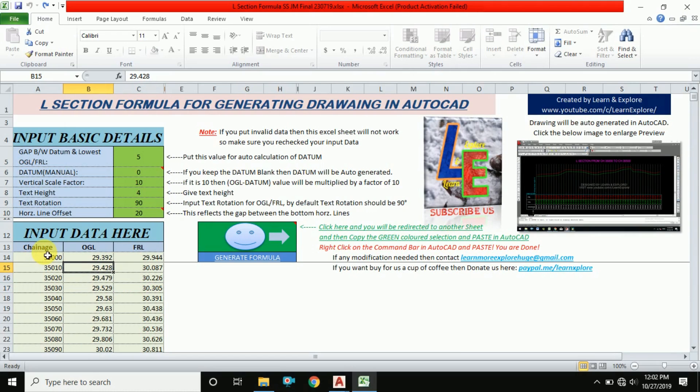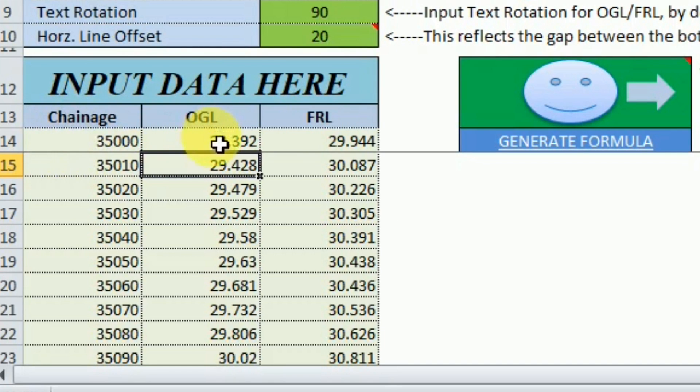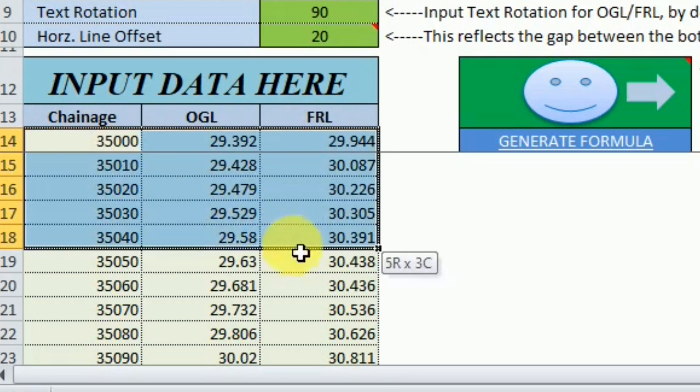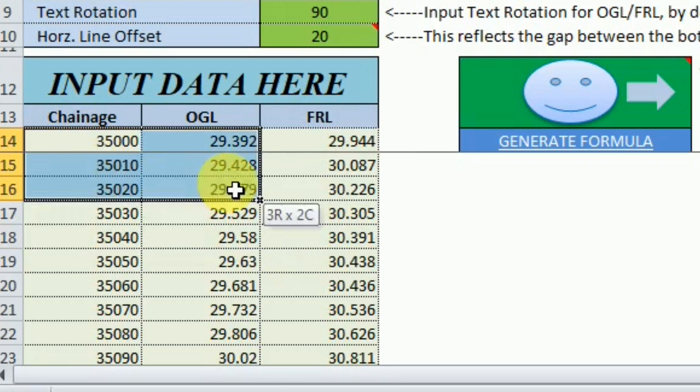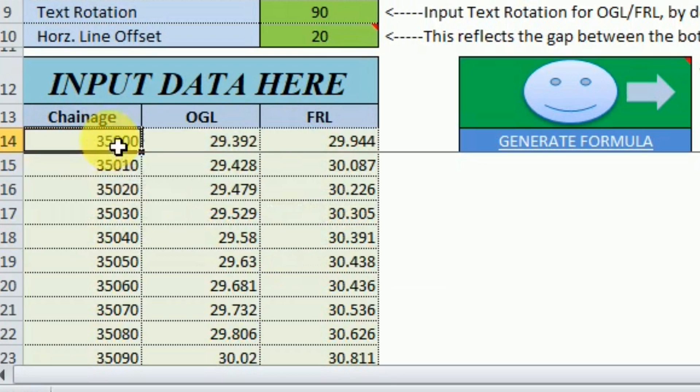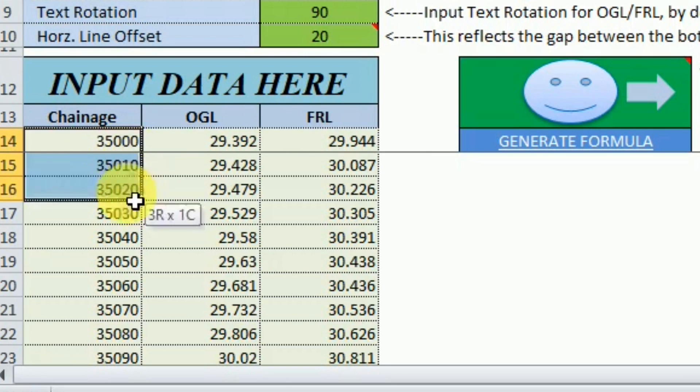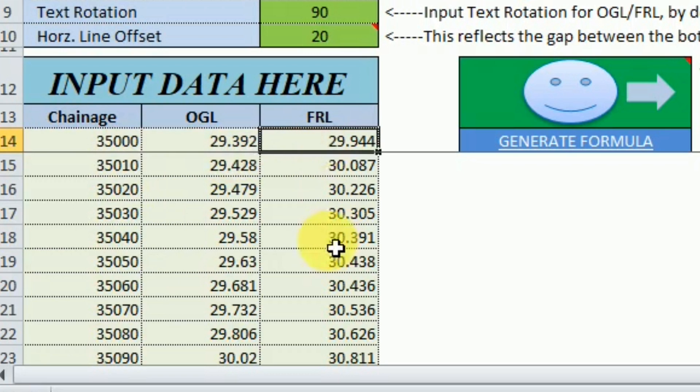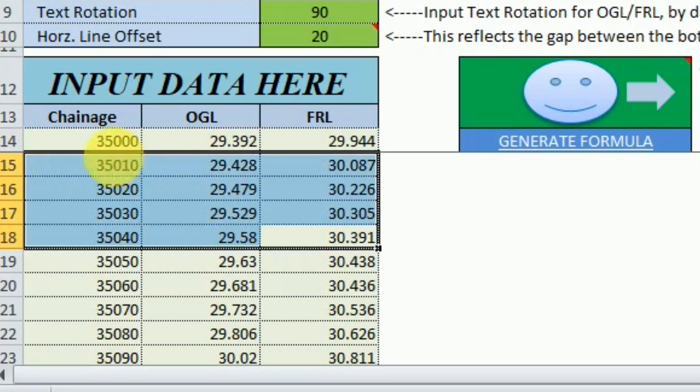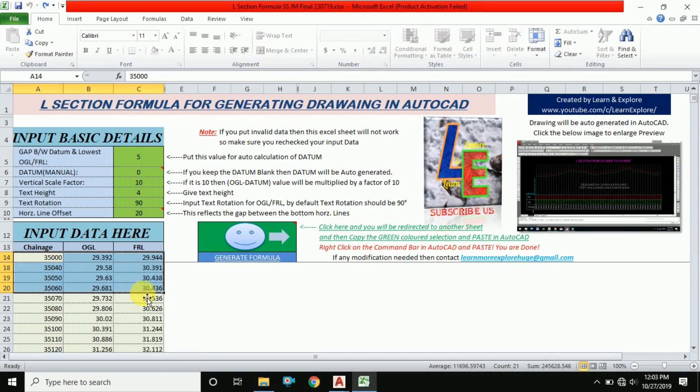Here is my input data: chainage, OGL, and FRL. You can see I have pasted the data of chainage, OGL, FRL with a 10 meter interval. This is my chainage 35 kilometer onwards. After every 10 meter interval, we have the OGL and FRL values. With this data, how can you prepare this long section?